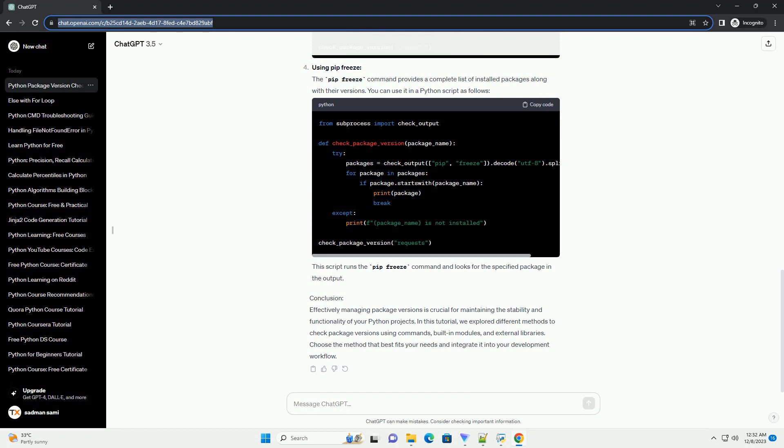Conclusion: Effectively managing package versions is crucial for maintaining the stability and functionality of your Python projects. In this tutorial, we explored different methods to check package versions using commands, built-in modules, and external libraries. Choose the method that best fits your needs and integrate it into your development workflow.